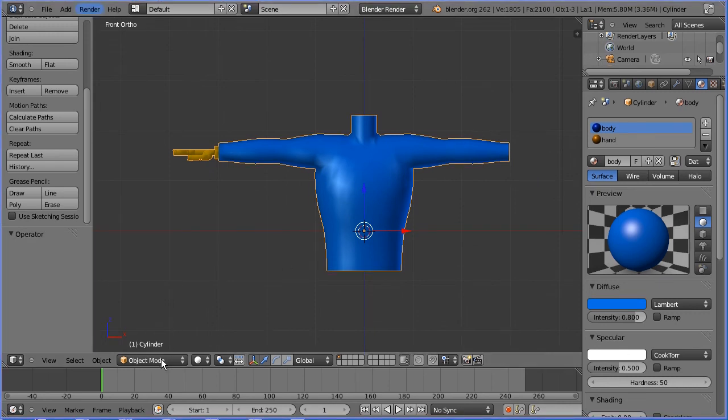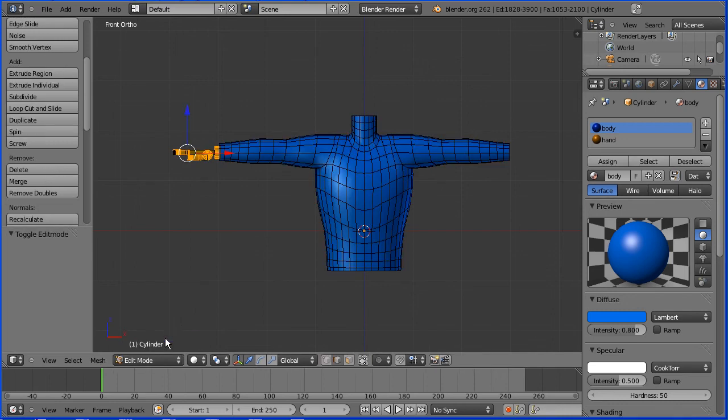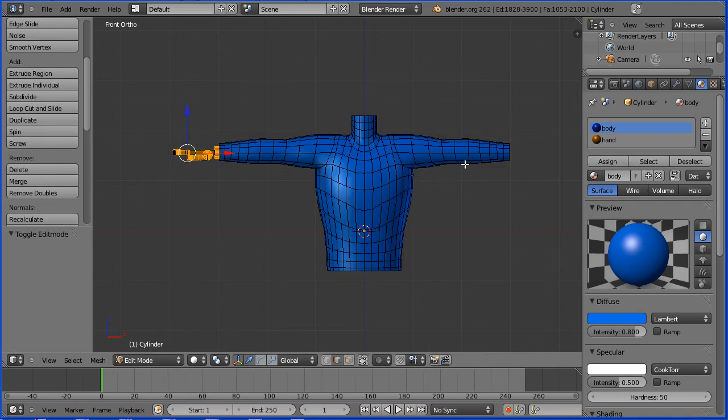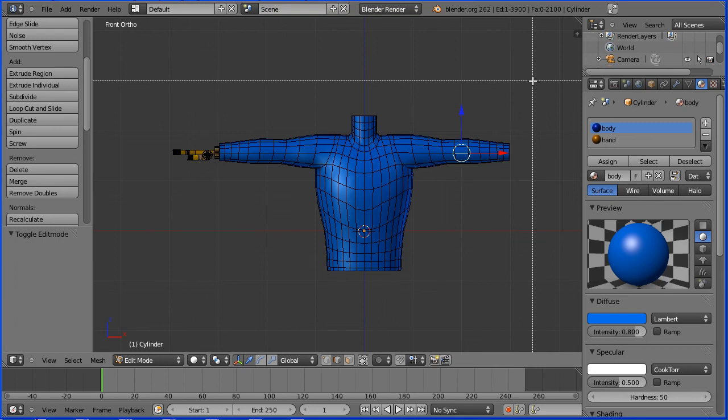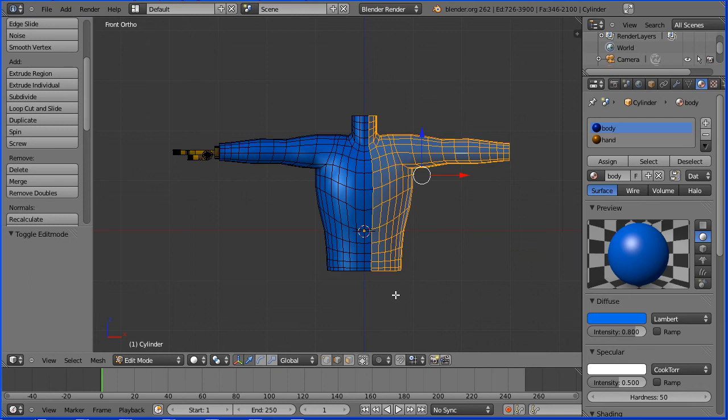To set up the other hand I'm going to use the mirror modifier. I'm going to go into edit mode. I'm going to select an edge on the right hand side. I'm going to press B on the keyboard for B select and I'm going to drag as near to the central line as possible.